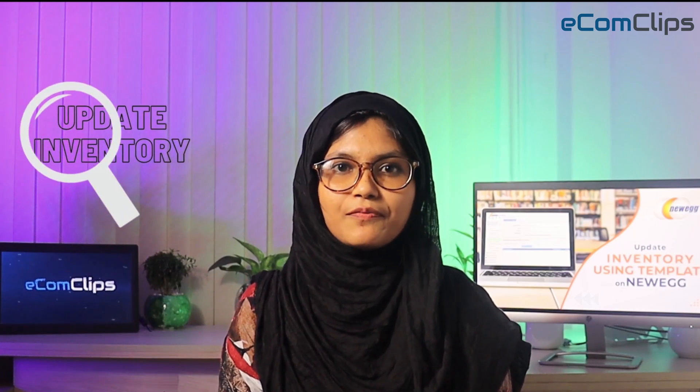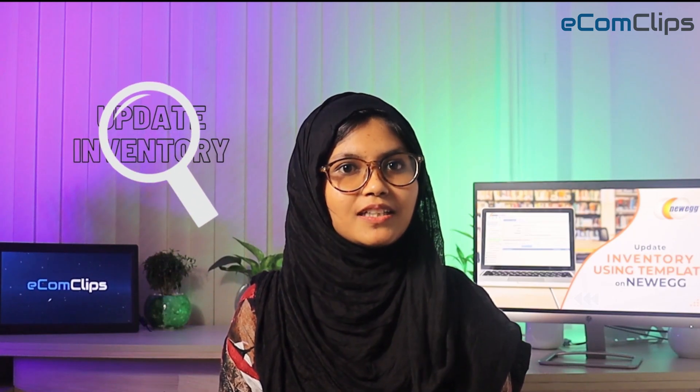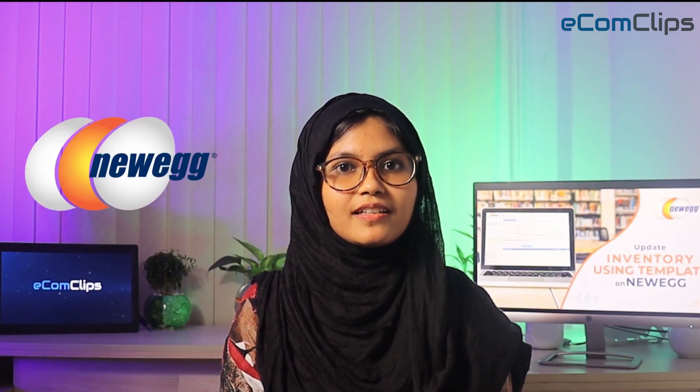If you are looking for an easy and effective way to update inventory on Newegg, then this video is for you. Hi, I'm Maria from Ecomclips.